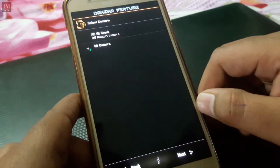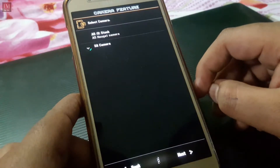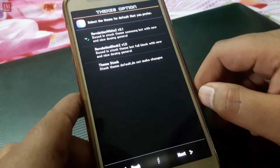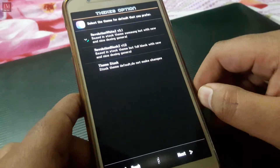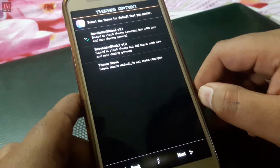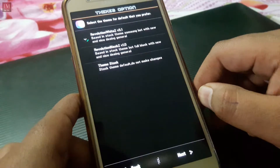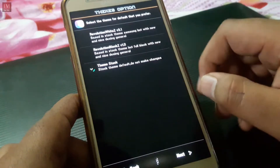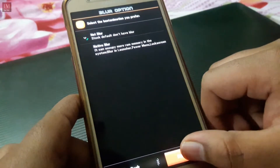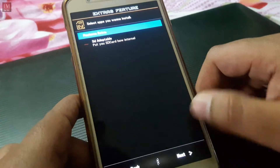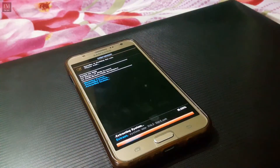Here is the camera feature — I'll go with the A3 camera. Here is the theme option: the first one is white, then black, then stock. I'm going to go with the stock theme. I don't want blur, and I don't want adoptable storage. The download link for this ROM is given in the description.